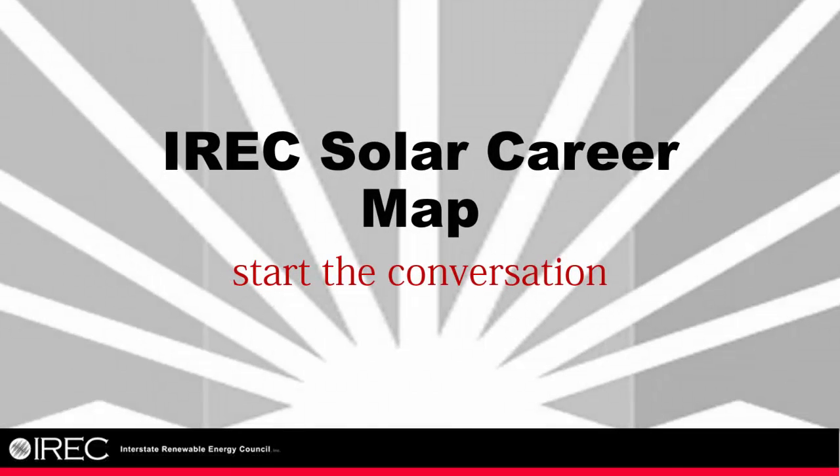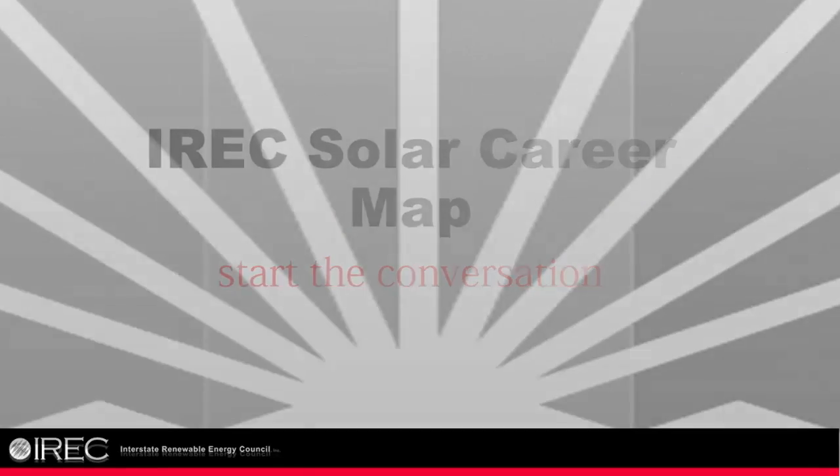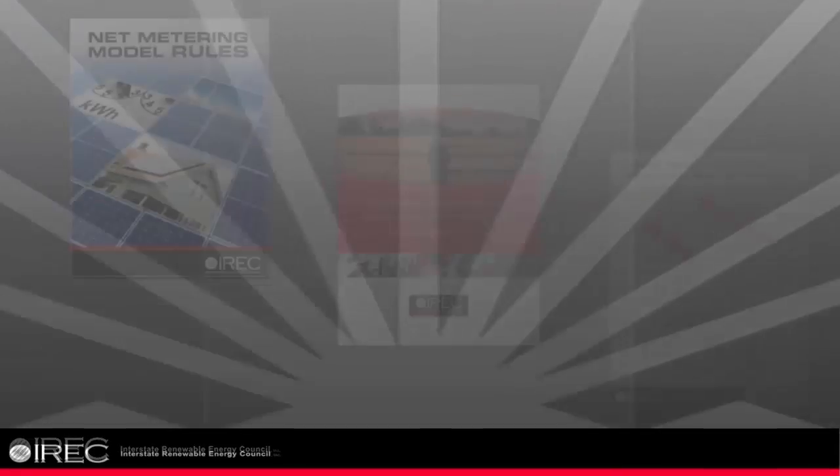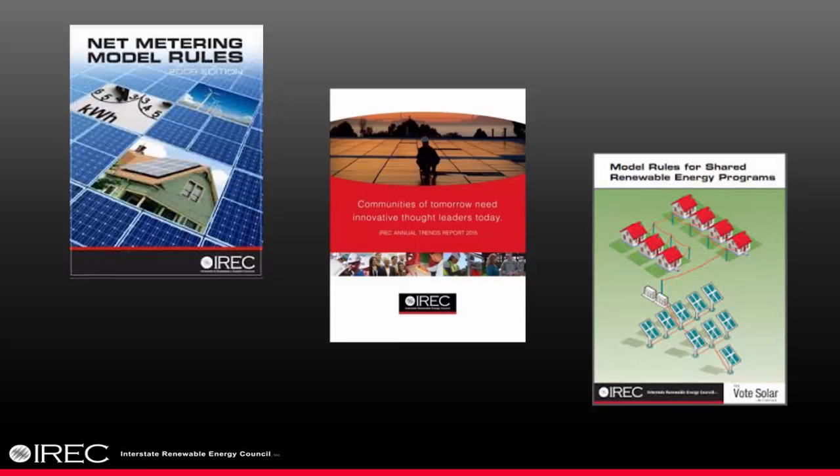Welcome to a tour of the IREC Solar Career Map. For more than 30 years, the Interstate Renewable Energy Council, IREC, has been a nationally recognized thought leader.